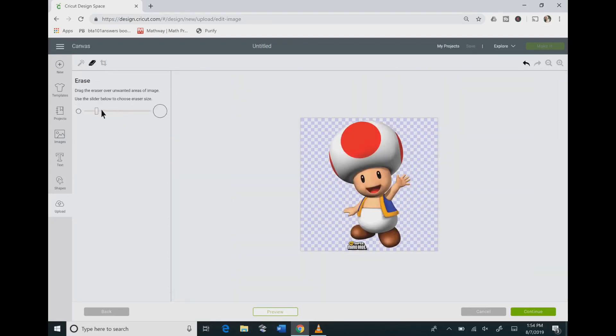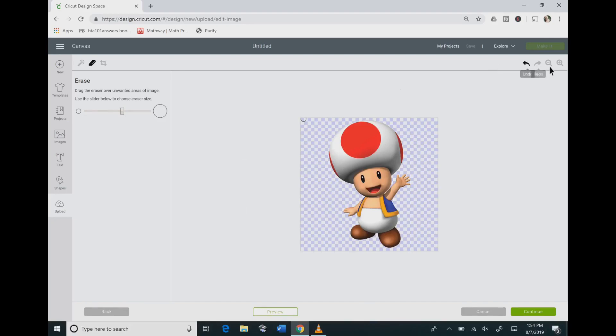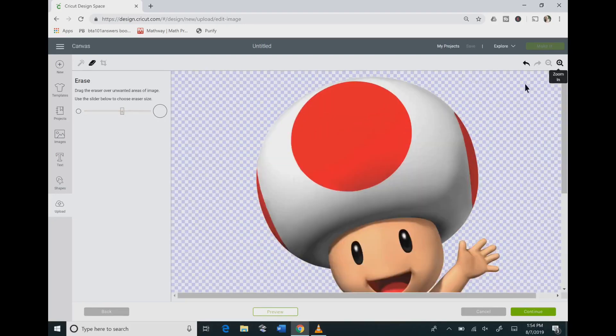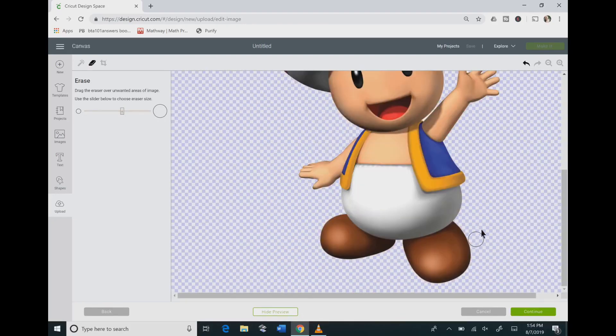And then you can use the eraser tool and if you want to you can erase the logo at the bottom if all you want to do is cut out Toad. So that is very useful.